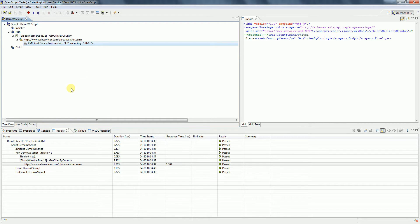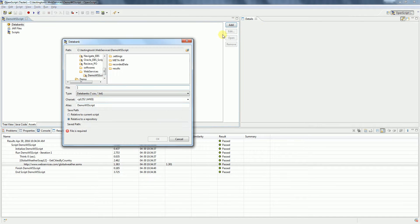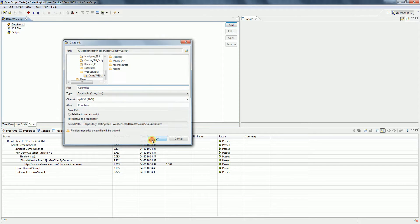We need to add a data bank by going to Assets. Click on Add, select CSV file, give your desired name, and click OK.